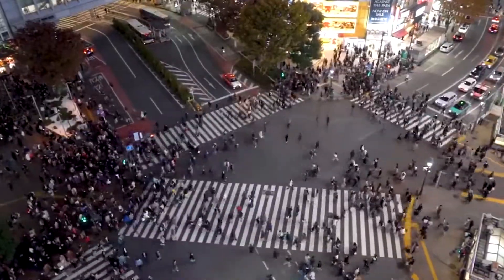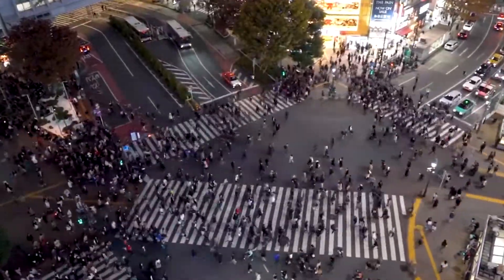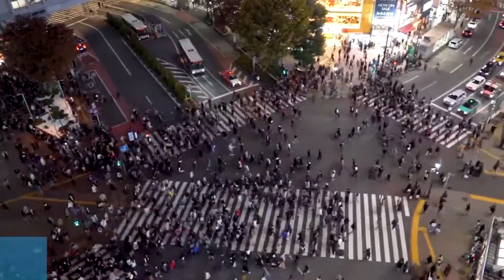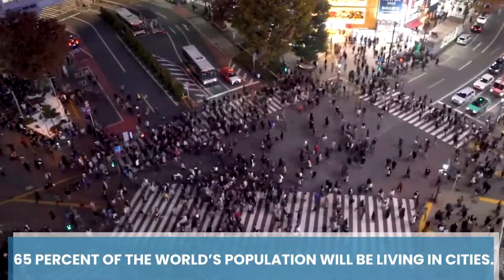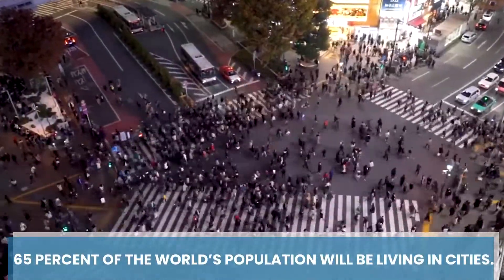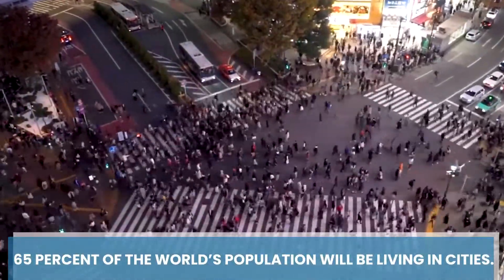More than a million people move into cities every day. By 2040, about 65% of the world's population will be living in cities.